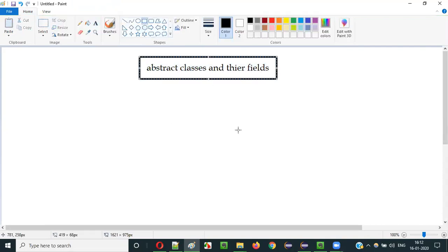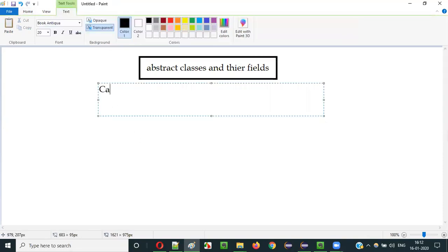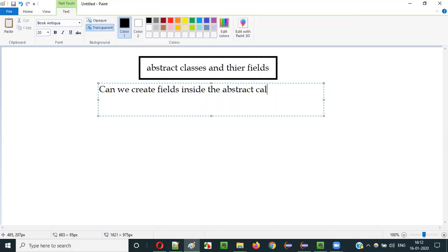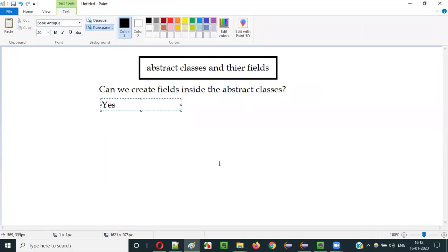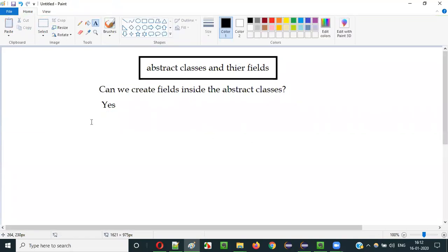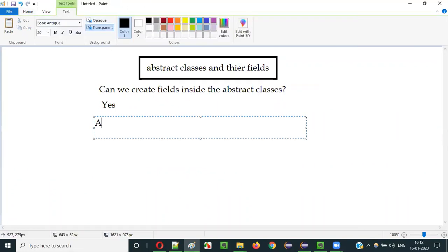The first question is: can we create fields inside abstract classes? Fields are nothing but variables in Java. Can we create fields inside abstract classes? The answer is yes, we can create fields inside abstract classes.